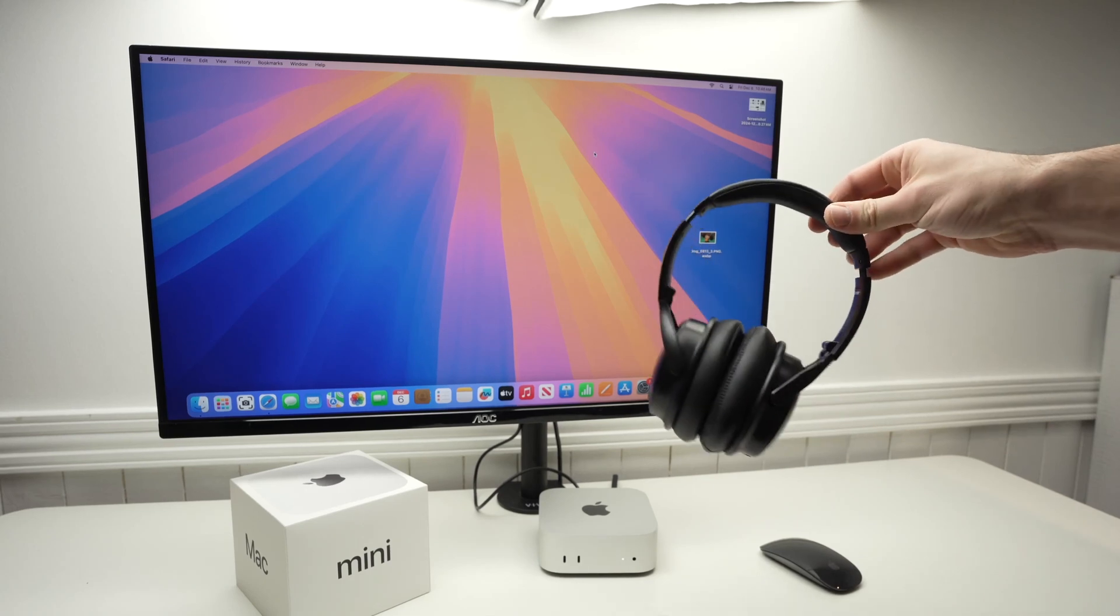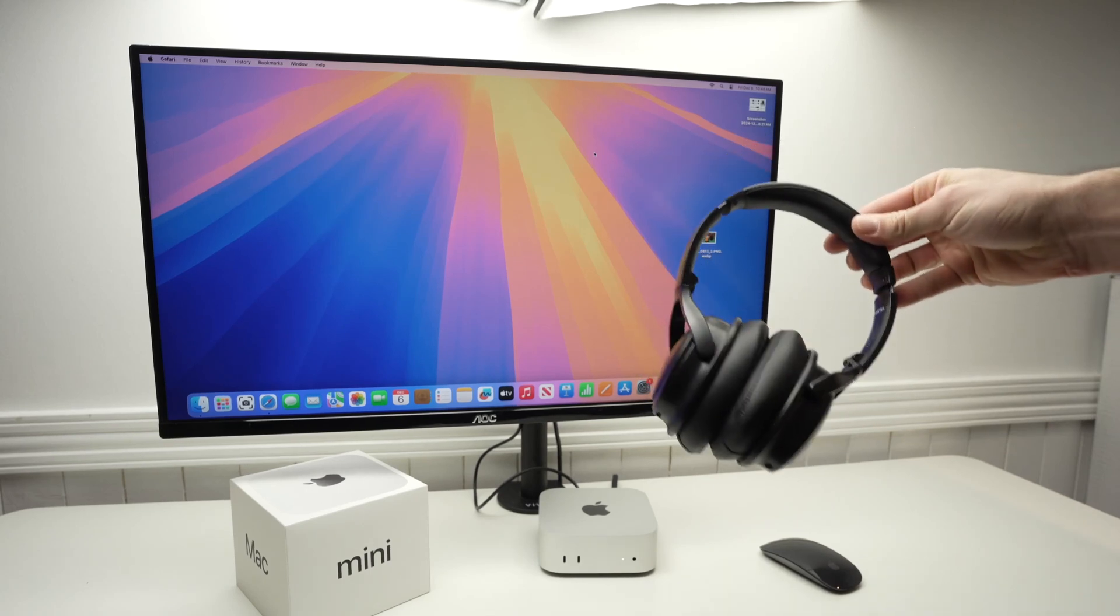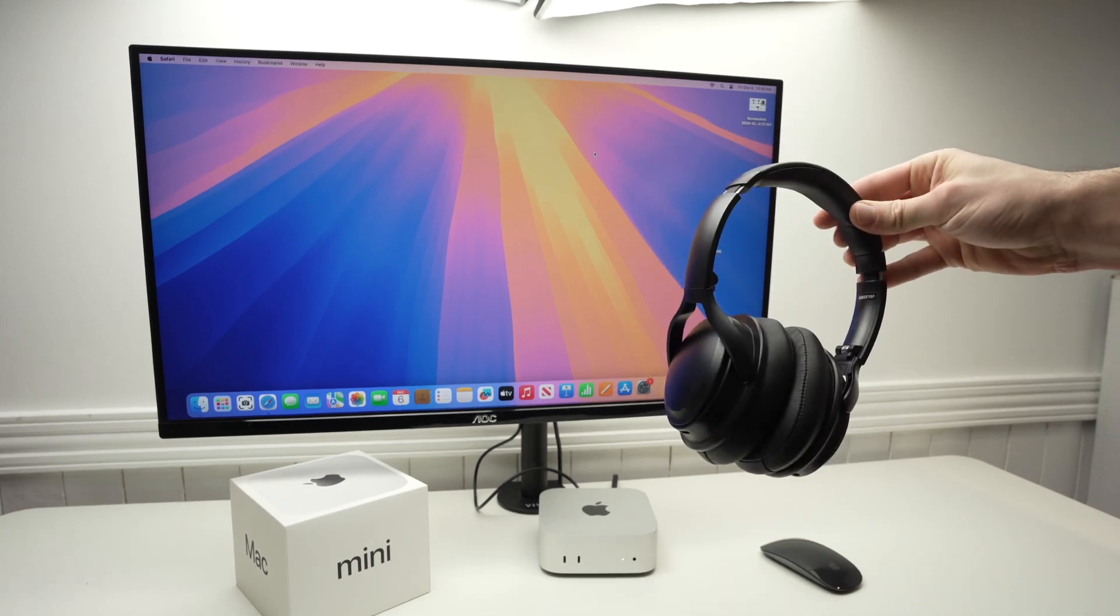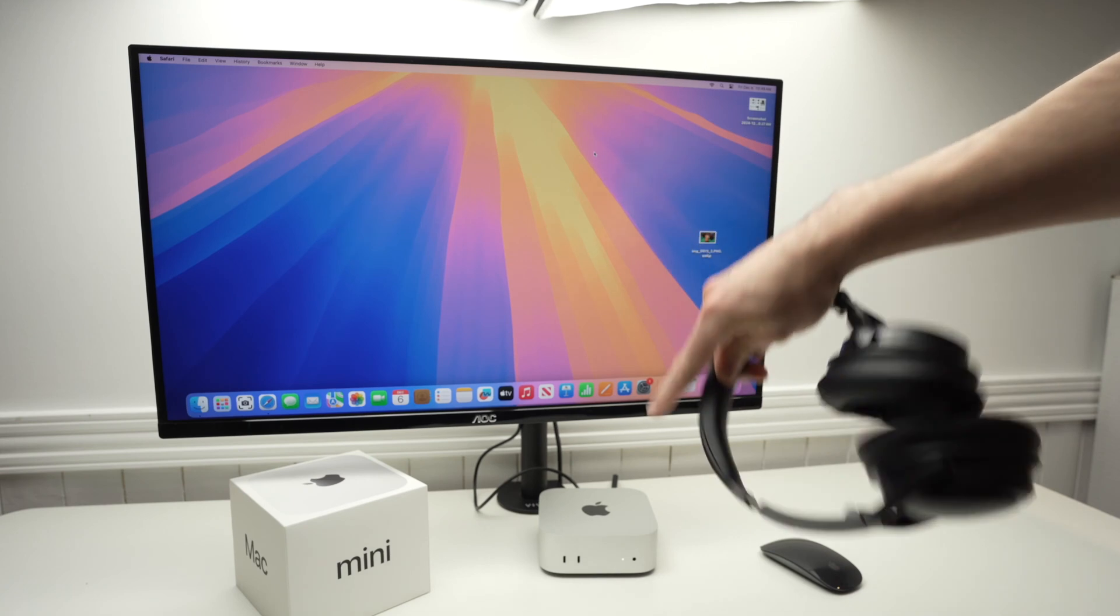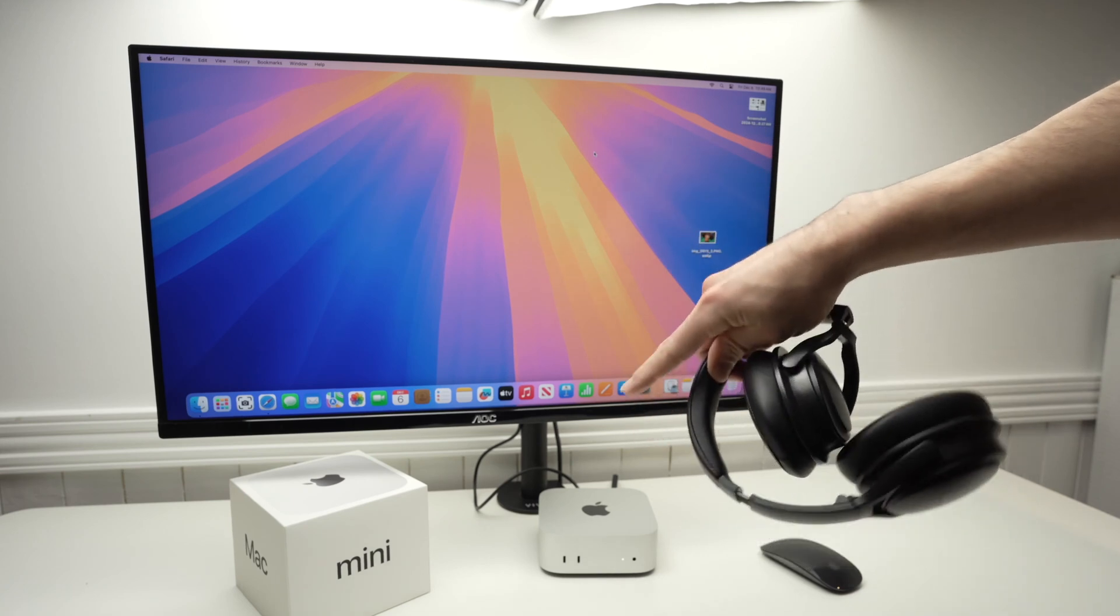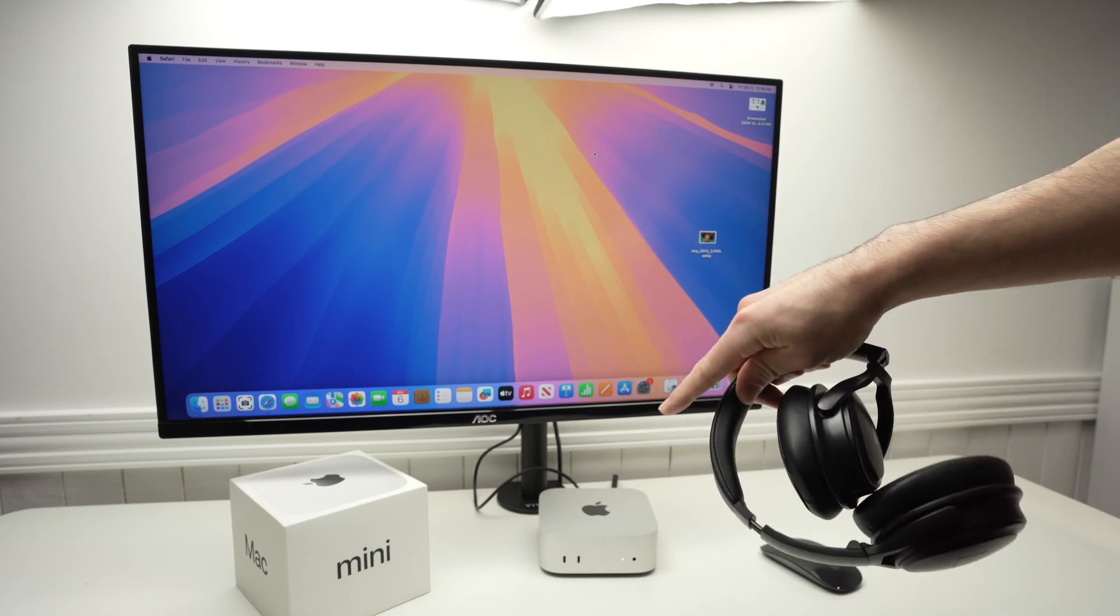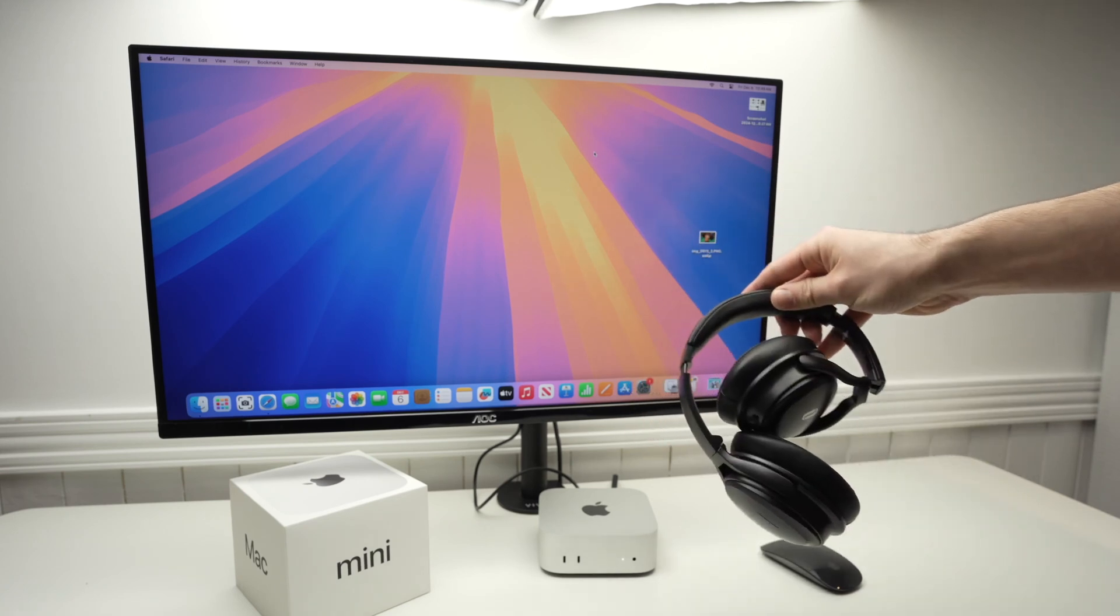In this video, I'll show you how to connect any Bluetooth headphones or earbuds with your Mac Mini M4. So let's get started.